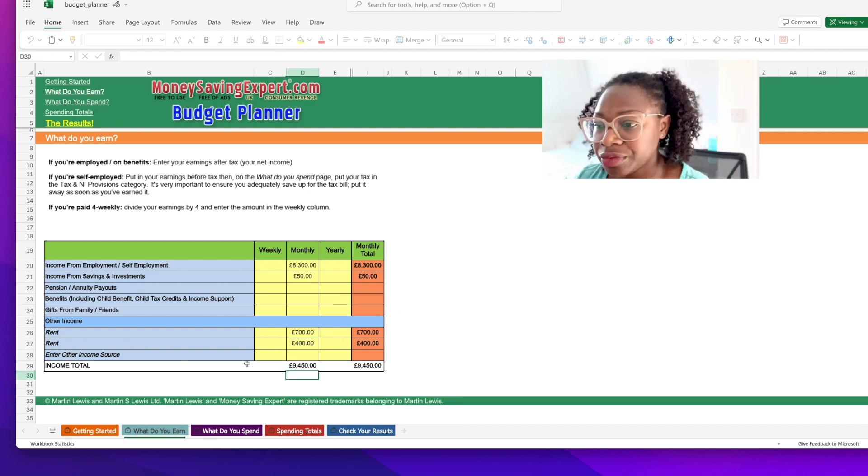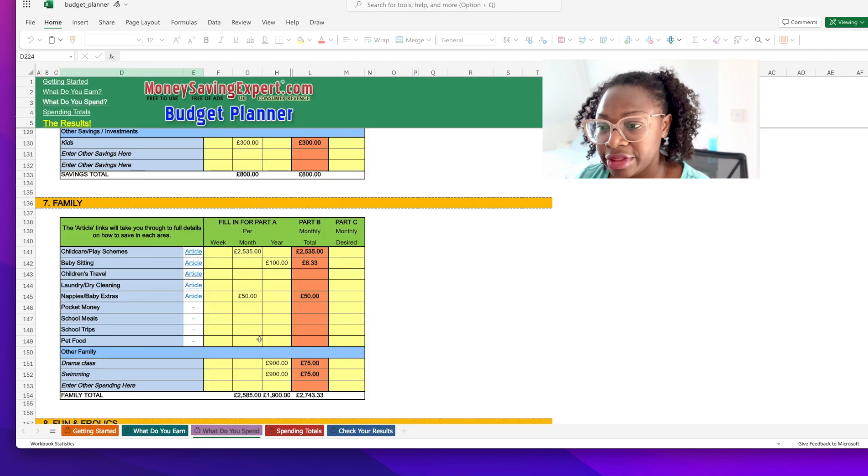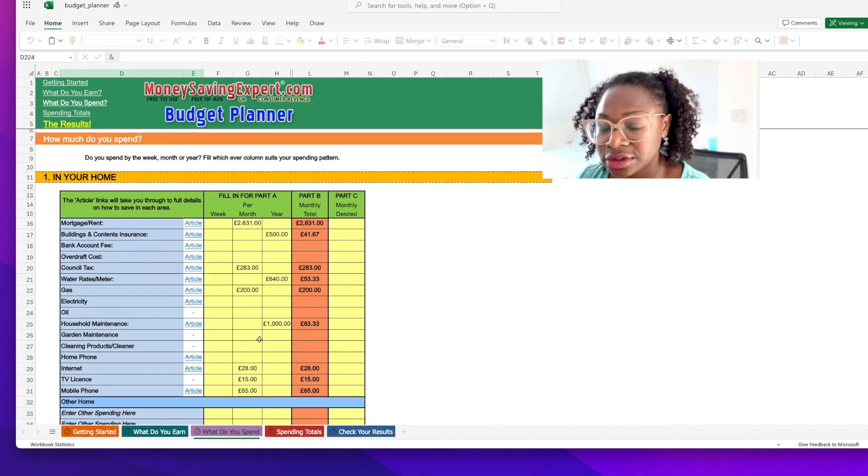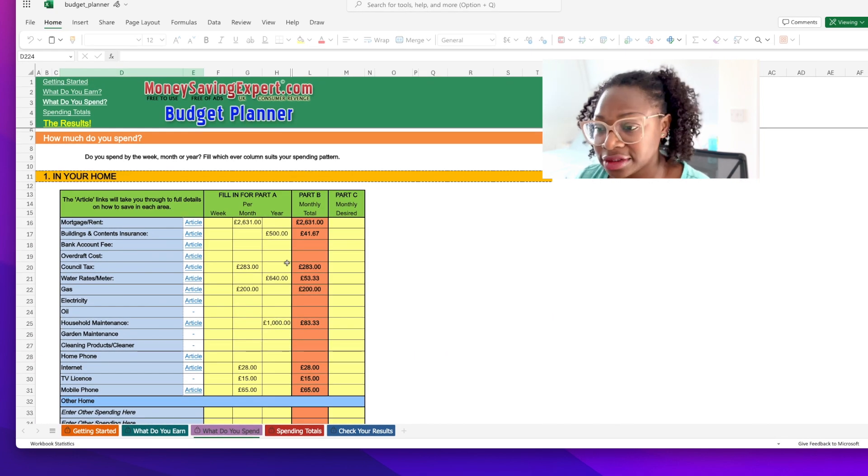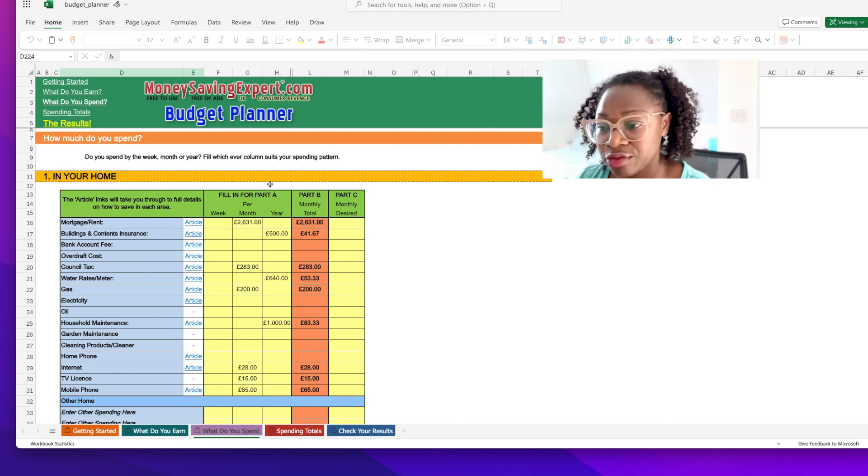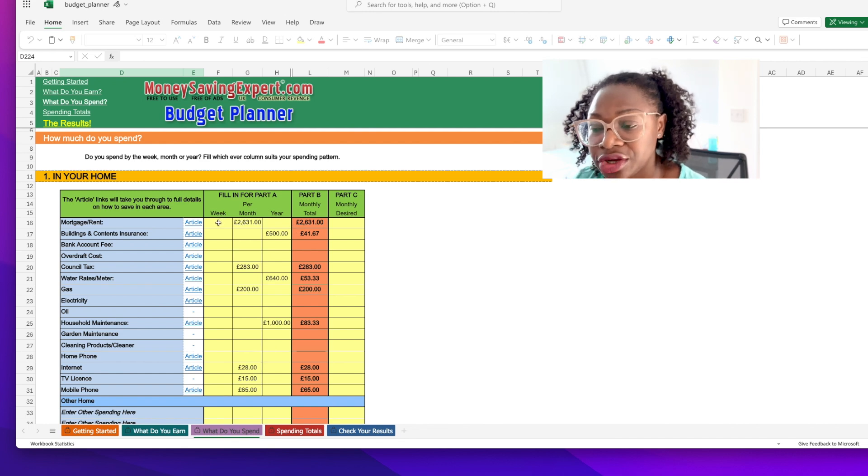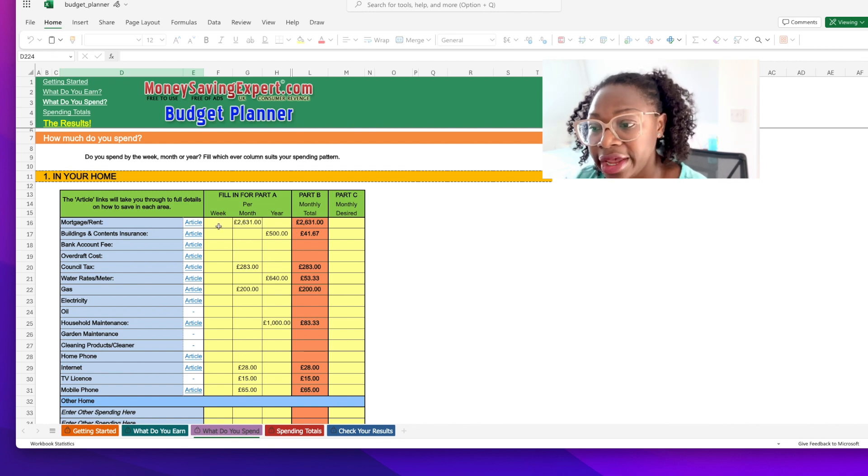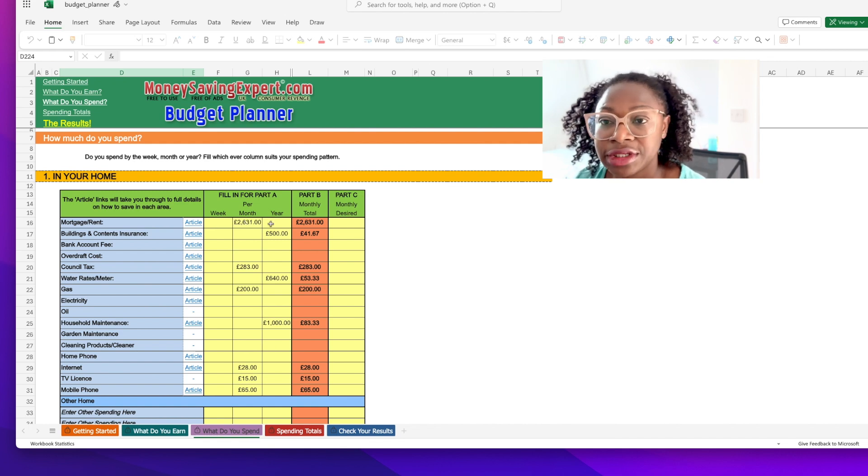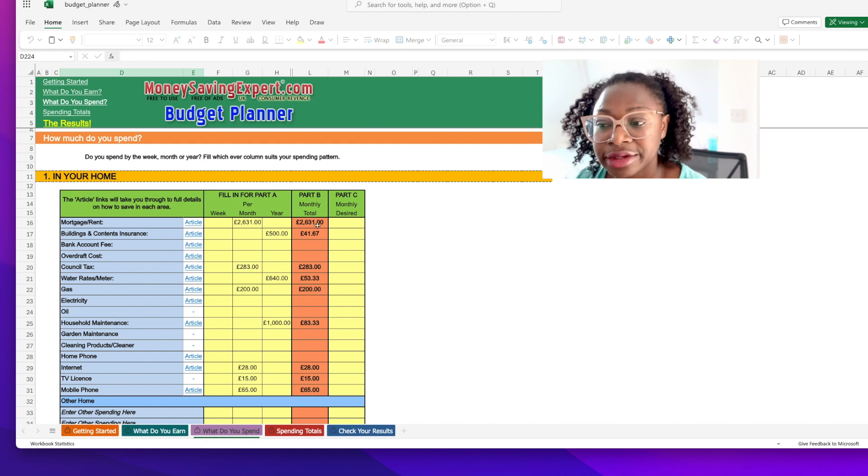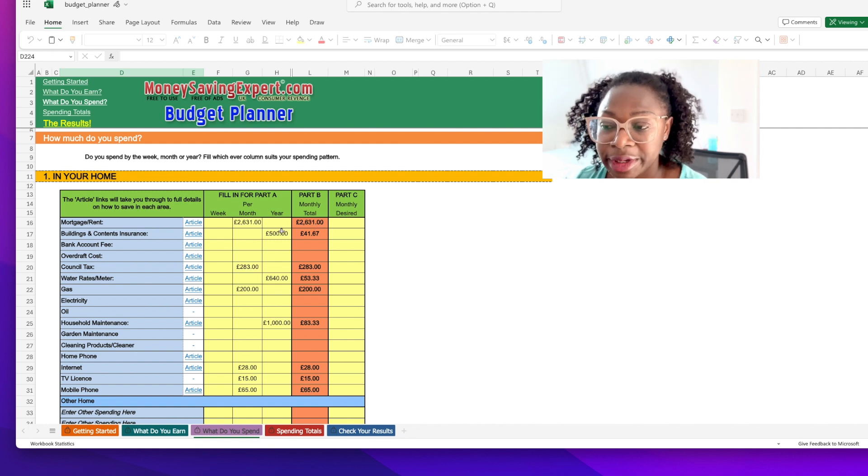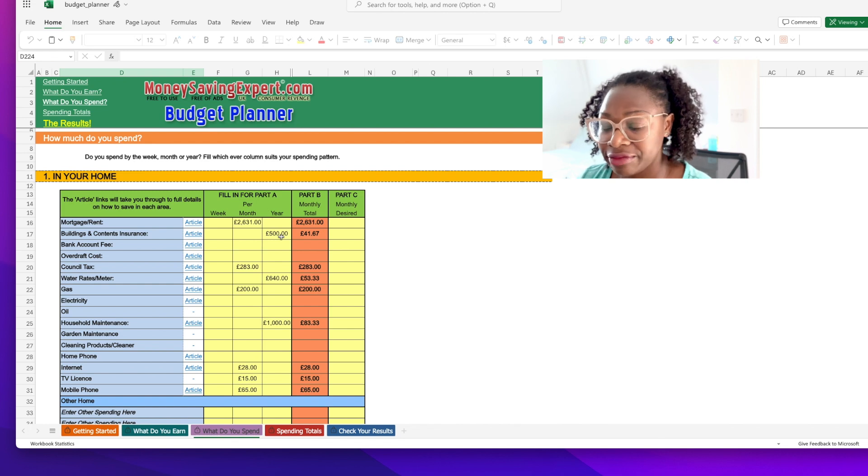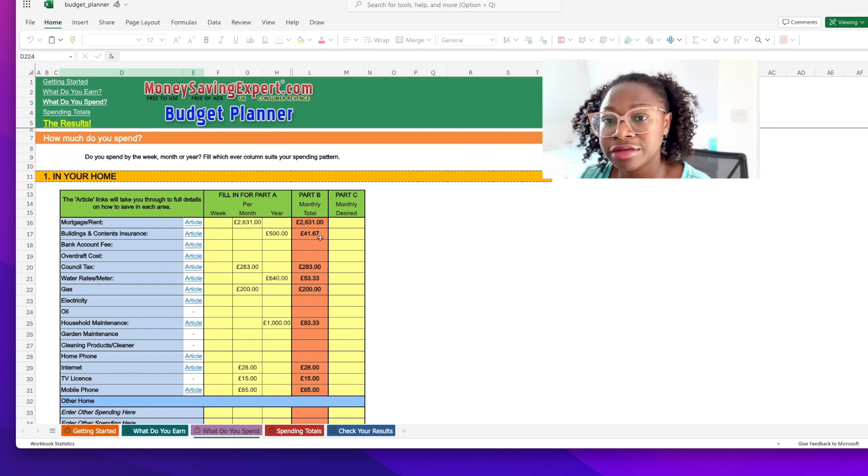Then we go straight into the mortgage section. The spreadsheet is spread into four parts - you can put a weekly total and monthly total, and the yearly total, and it will automatically calculate the monthly total. For example, you will see here I have 500 pounds for buildings insurance and that automatically calculates into 41 pounds and 67 for the month.